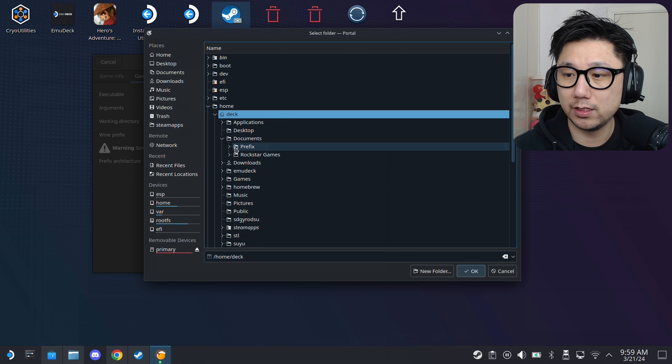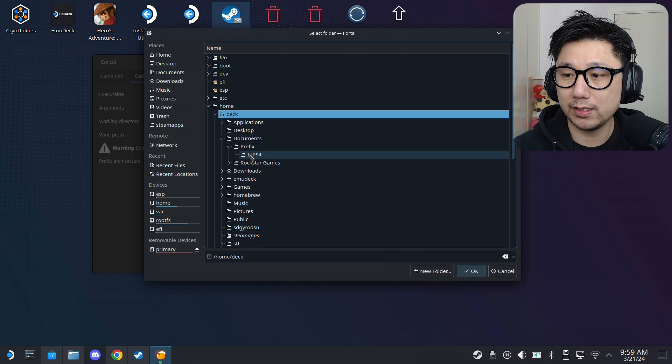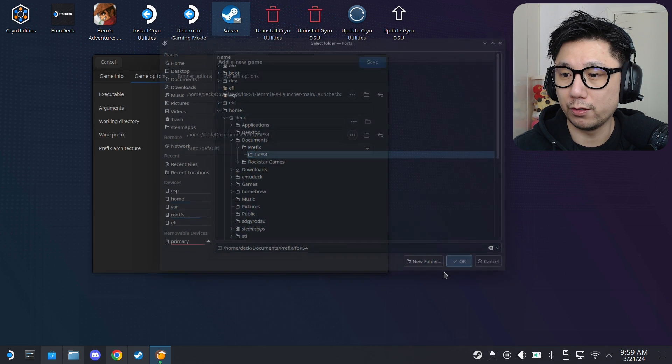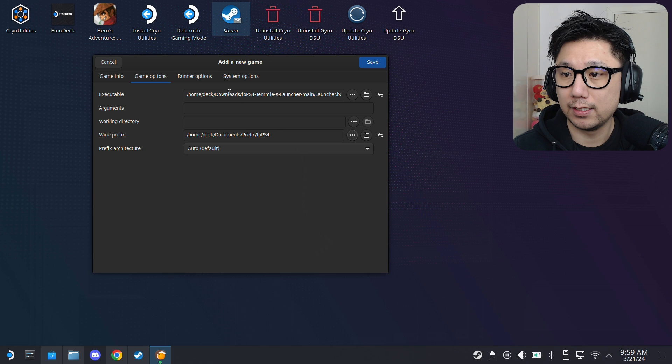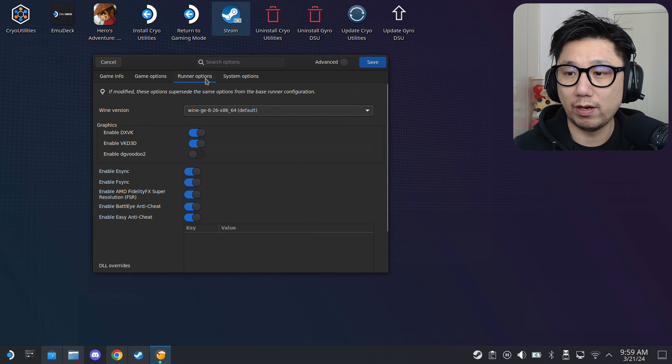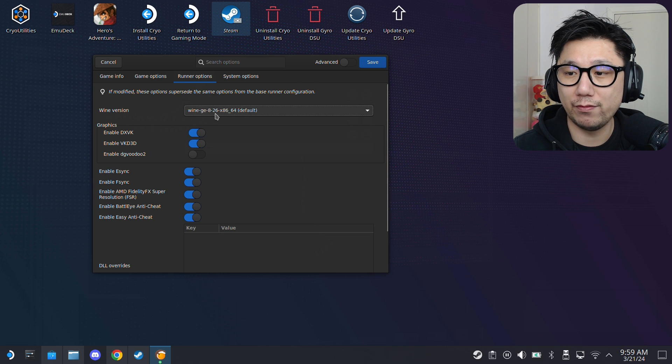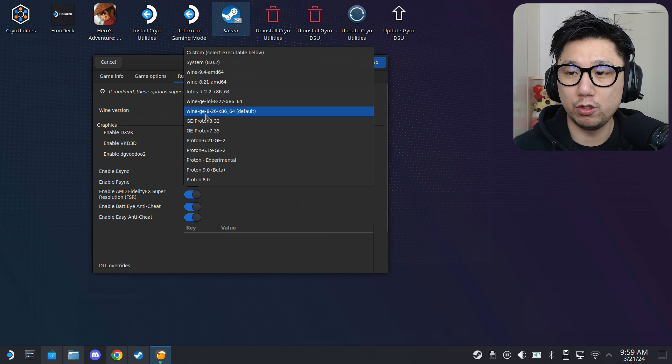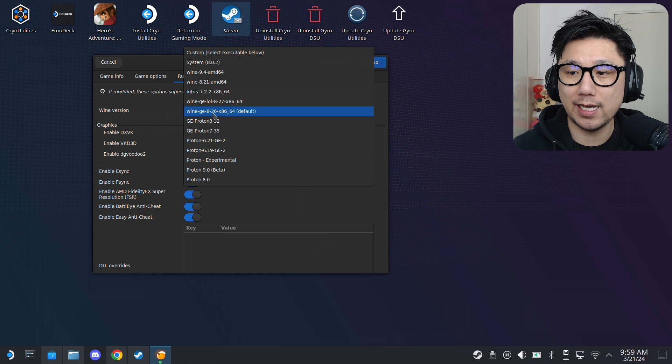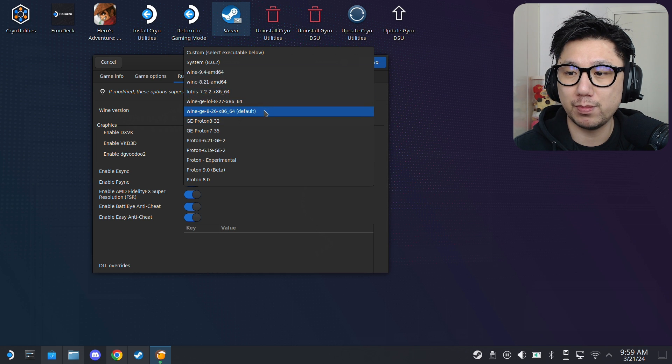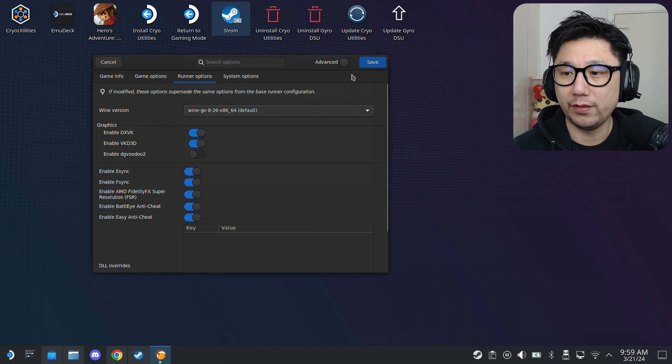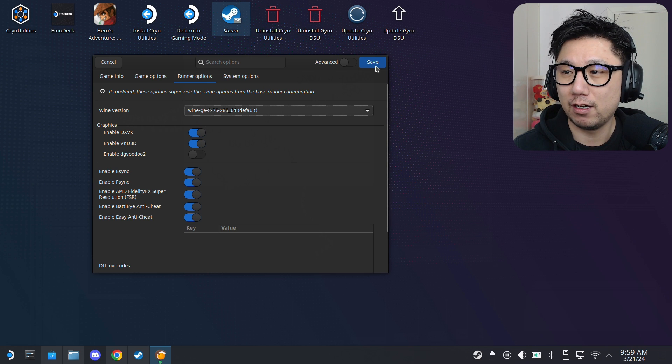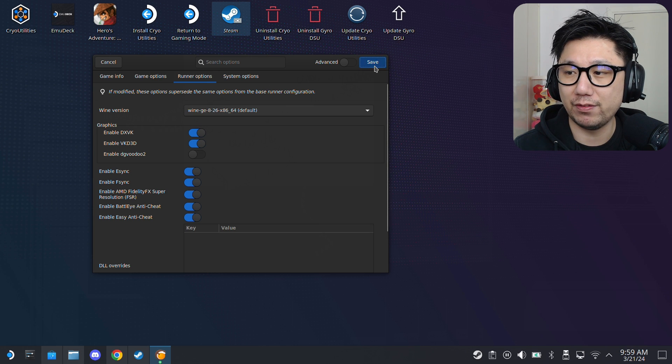And, then, under Runner Options, make sure the Wine prefix. Wine version. It's a Wine. I'm going to use Wine GE 826. I think you can use other Wine versions. But, yeah. This is the one I'm using. If you want to use the exact same one as me. All right. Let's just save it first. And, you don't have it there. You can go inside your Lutris. On the left-hand side, there's something here called Wine. And, then, you click here. Manage versions. And, you can download different versions of Wine GE. A lot of people ask me that.